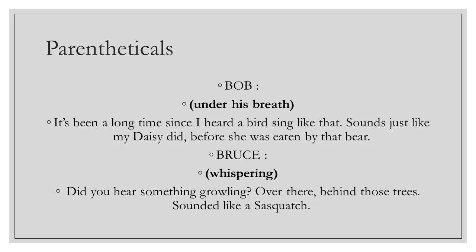Next, we have parentheticals. These are used when it's absolutely necessary to direct the actor to deliver the line in a specific way that would not be obvious. Otherwise, performing a gesture or action while speaking the line or address the different characters within the dialogue block.